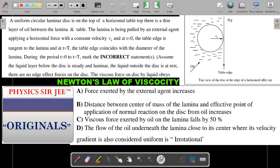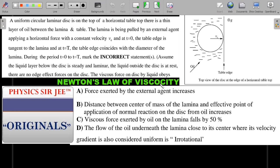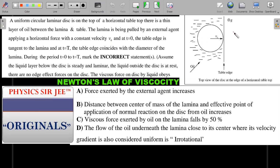It's a more-than-one-correct type of question where information is given on the top and options at the bottom. You may want to pause the video, give it a try, and then come back for the concept explanation and solution. A uniform circular laminar disc is on top of a horizontal table; there is a thin layer of oil between the lamina and the table. This is the top view — we can see oil and the table edge. The acceleration due to gravity is into the board.